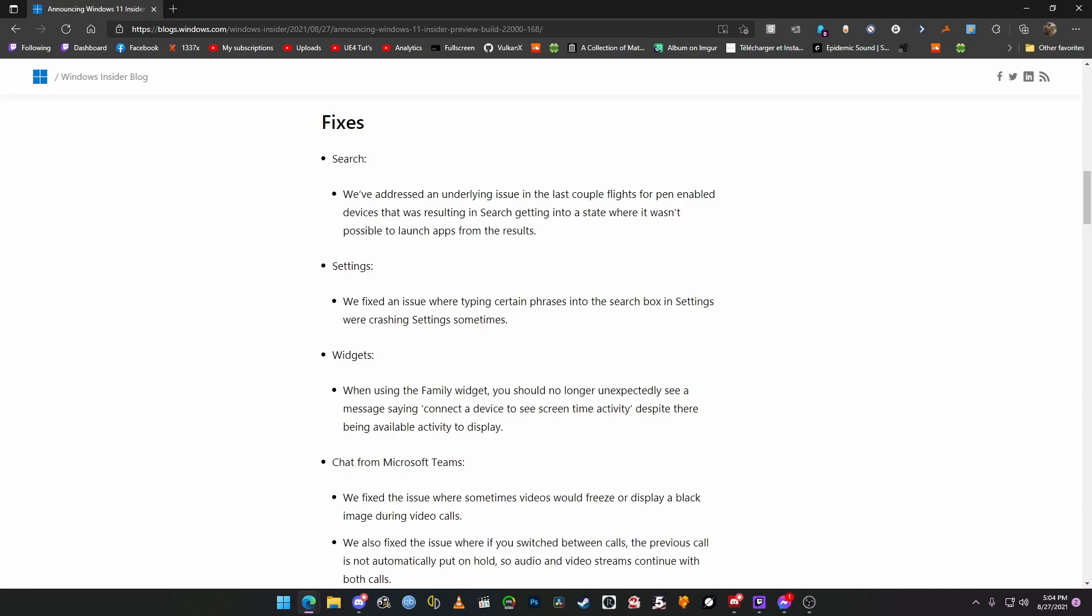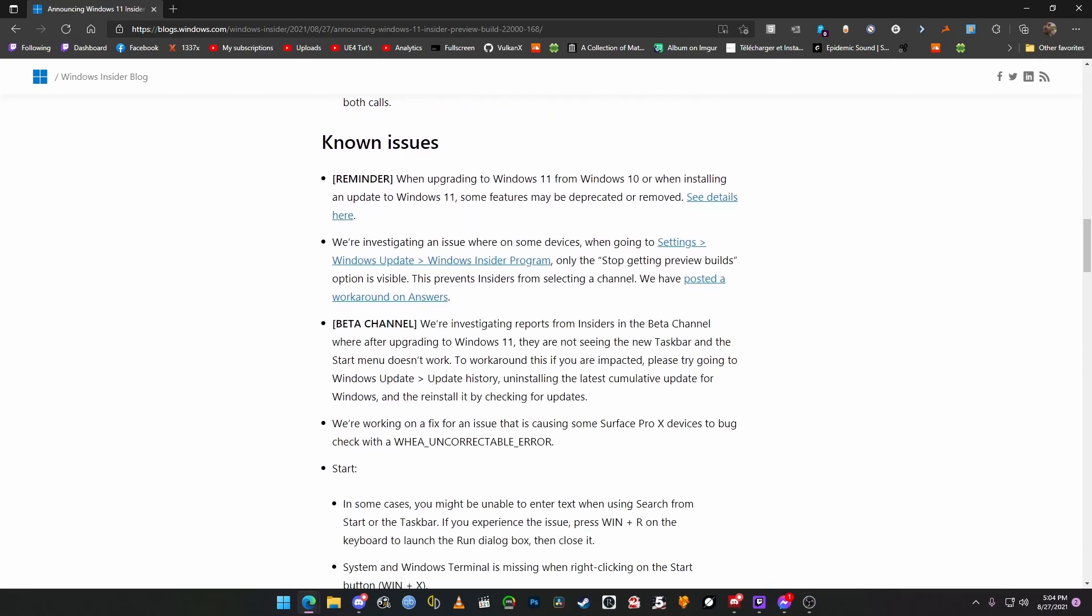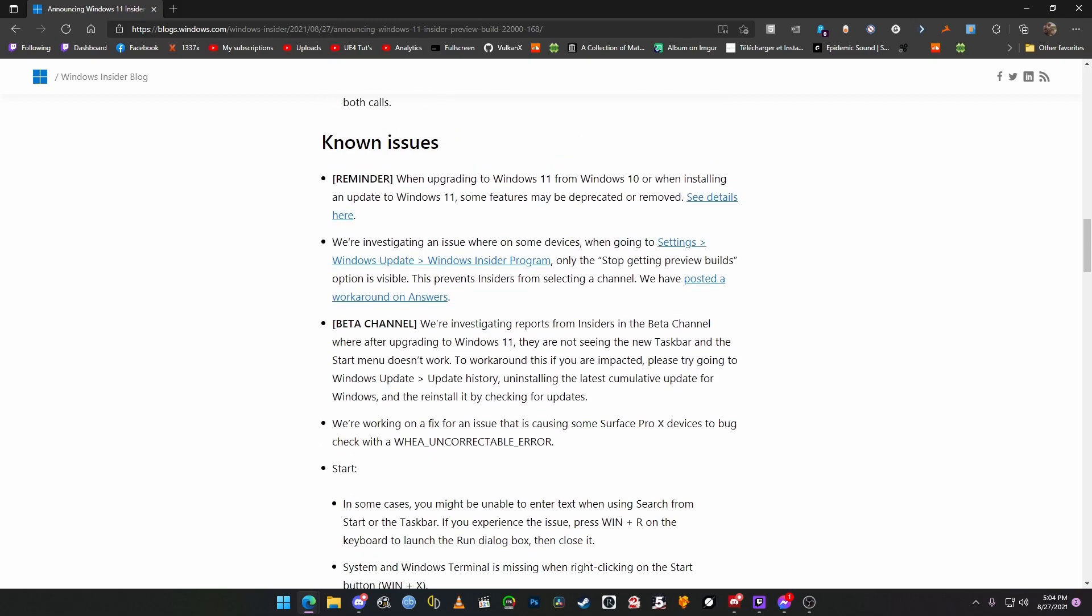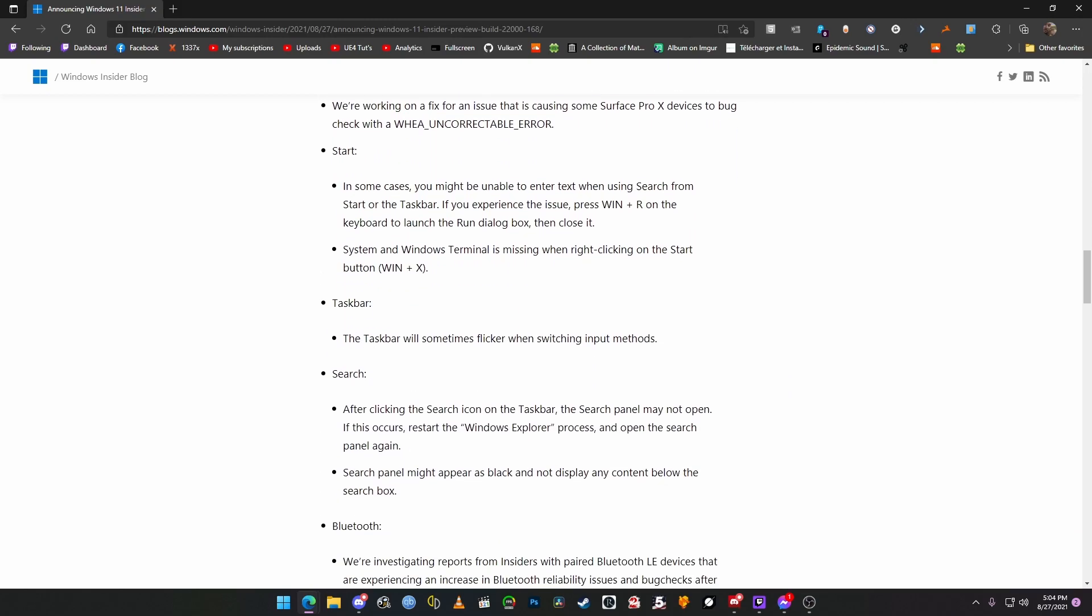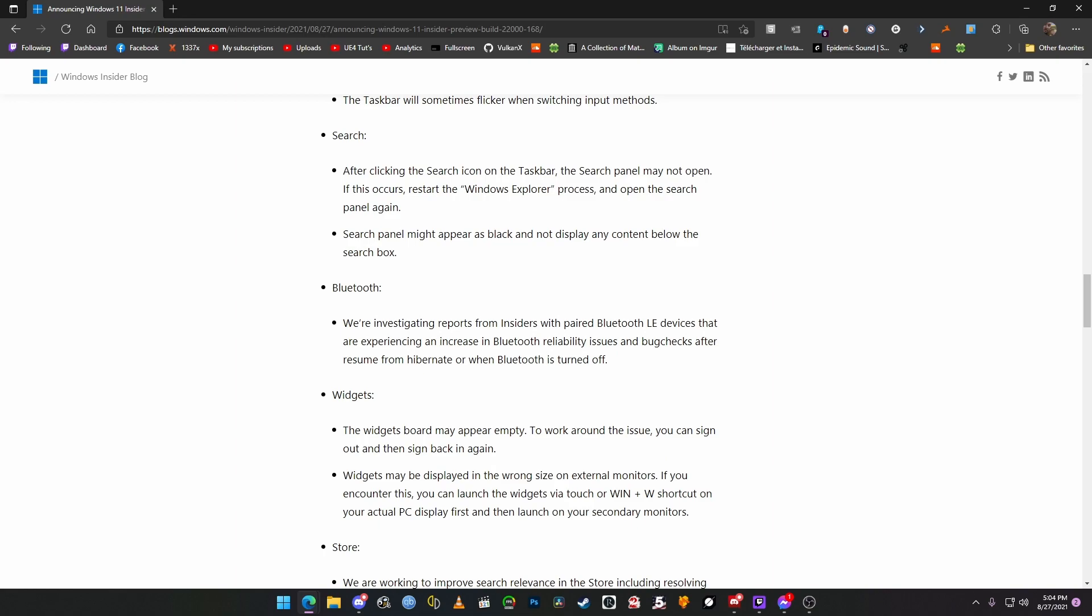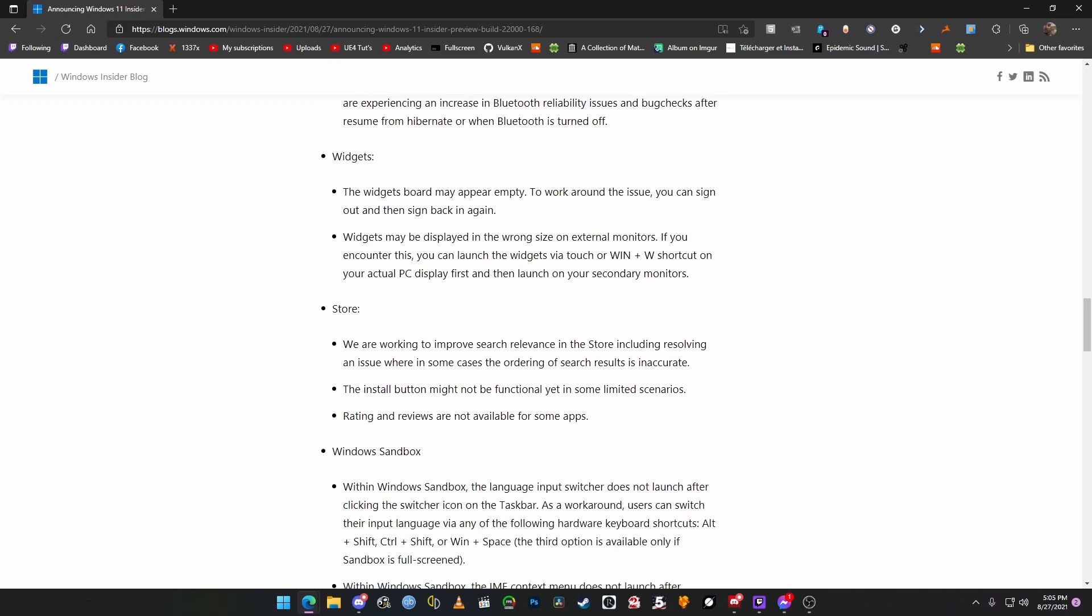Now, they've made a ton of fixes, of course. This is going to be a really short video. Trust me. There's a bunch of known issues. I'm just going to scroll through them real quick. None of them are really worth reading. Ooh, except for the Bluetooth. We're investigating reports from insiders with paired devices that are experiencing an increase. Oh, no. I use Bluetooth all the time.